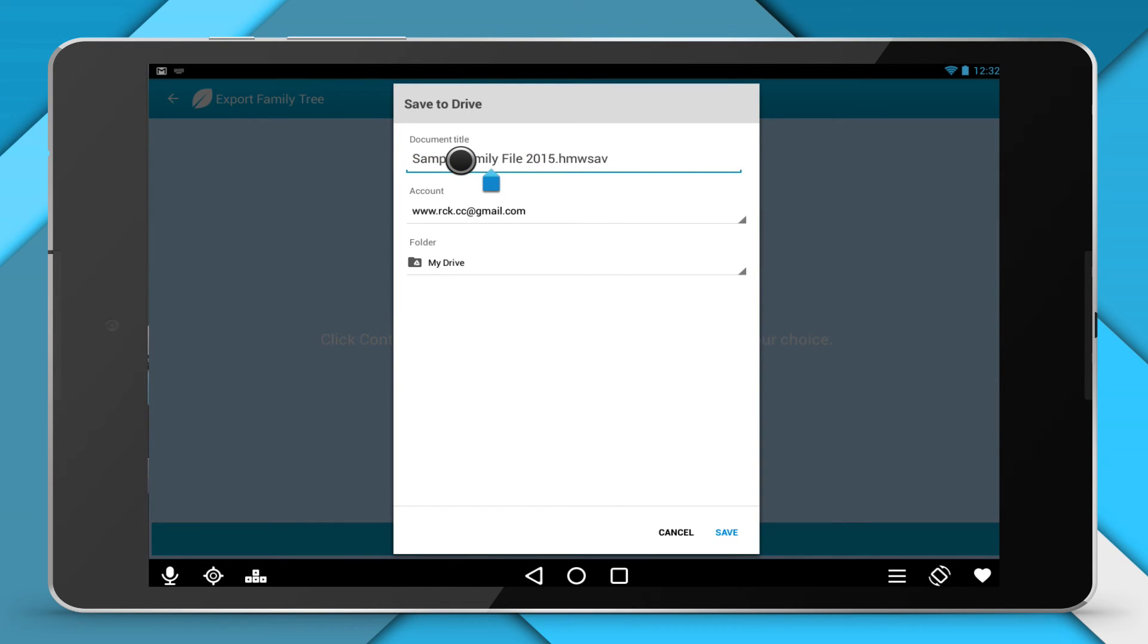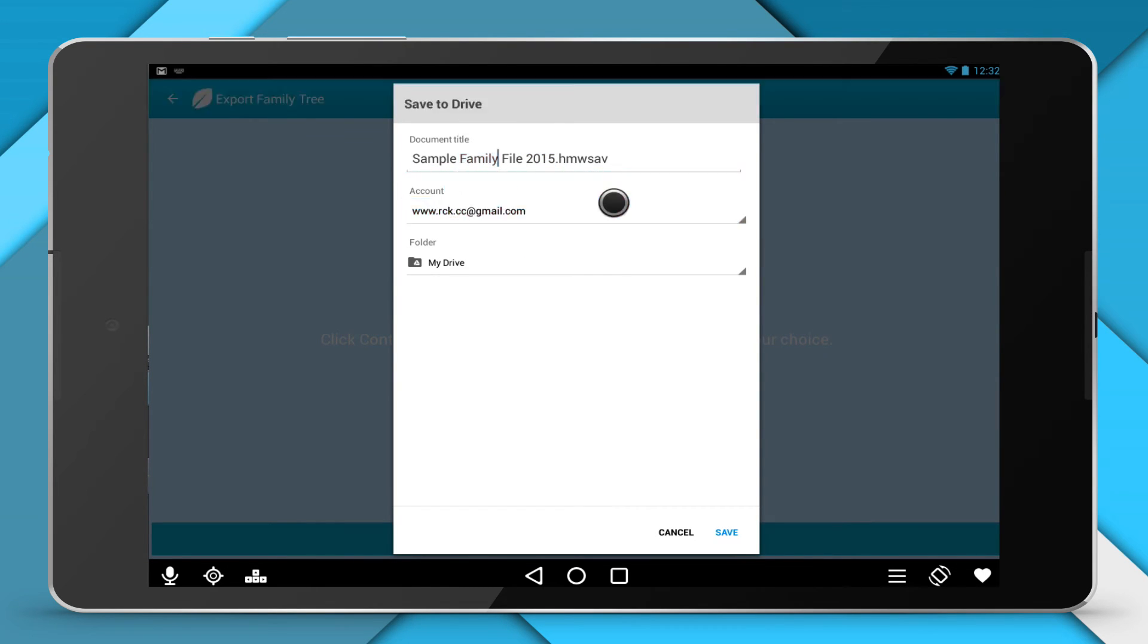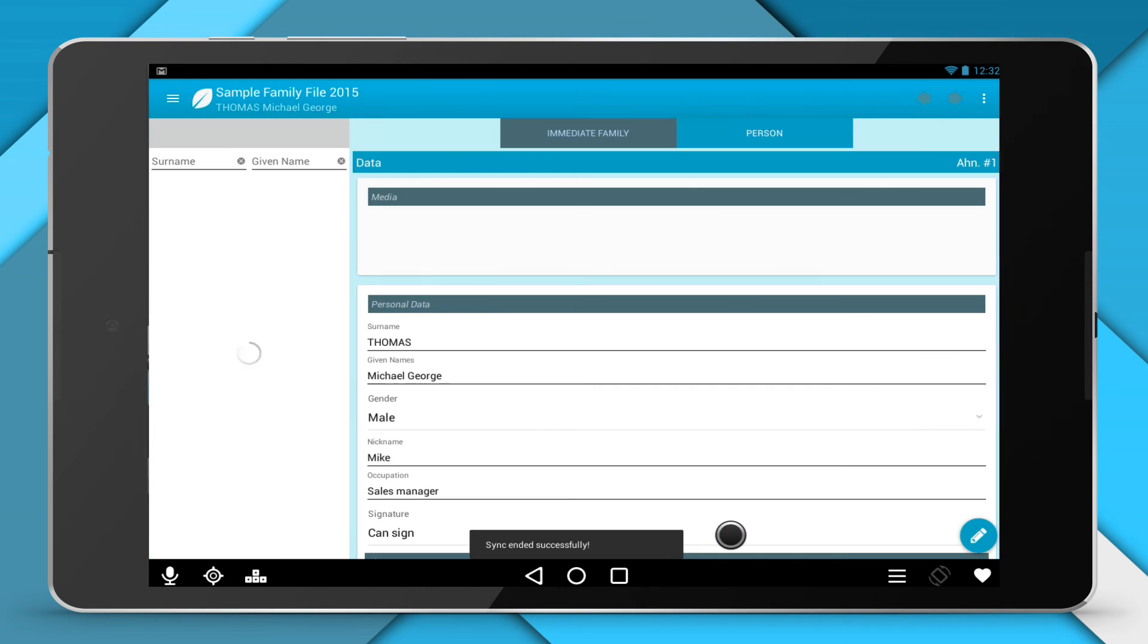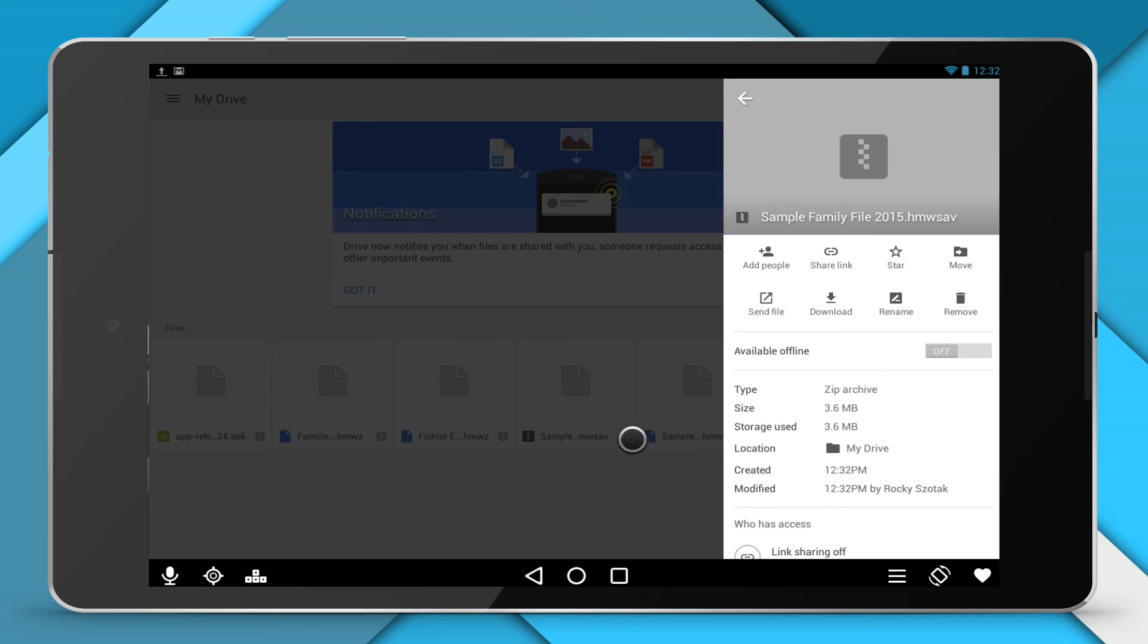Heritus creates a compressed file recognizable by the application Heritus for Windows or Mac. It bears the same name as your Family Tree with the .hmwsav extension.